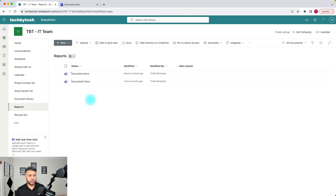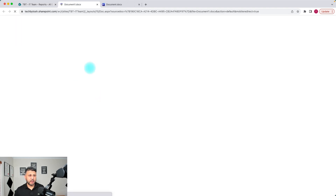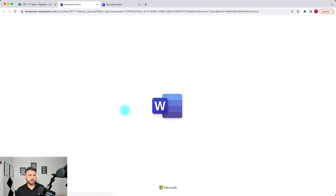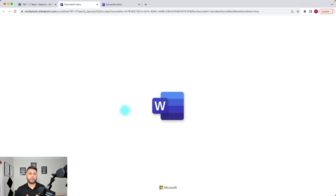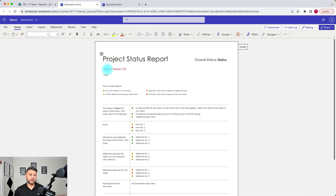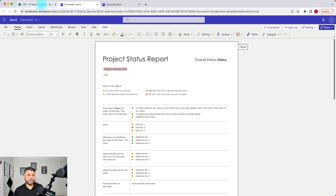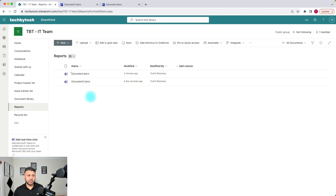If I click on that document again and it opens, we can see that the project name we selected has been updated in the document. This is the same document that we just modified.